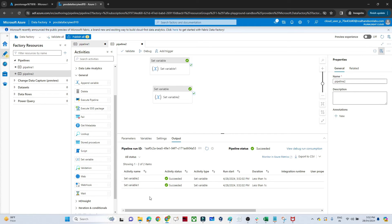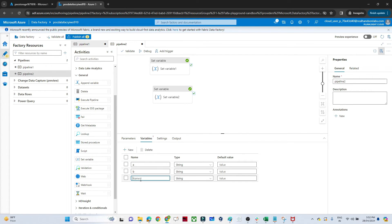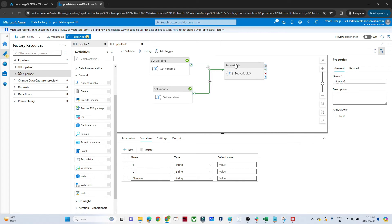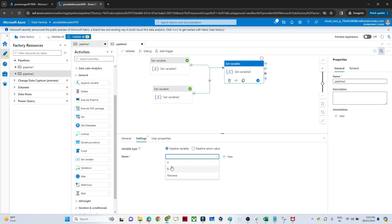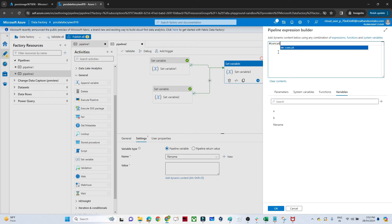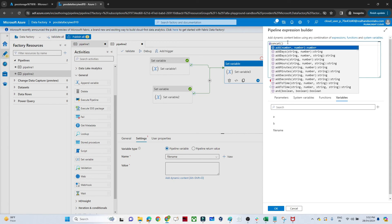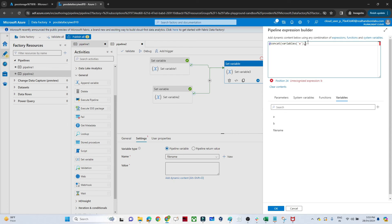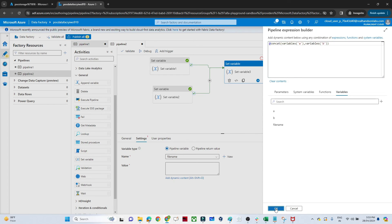Now I want to create a third variable. Go to Variables, click New, and name it 'file_name'. Add another Set Variable activity, go to its Settings, select 'file_name', and here we'll combine the values from the previous two variables. Use the concat function — write concat with variables 'a' and 'b' as parameters. Select variable 'a' and variable 'b', then click OK.